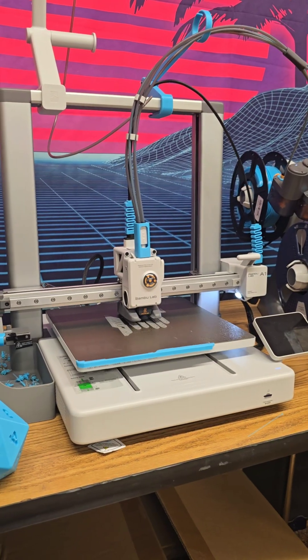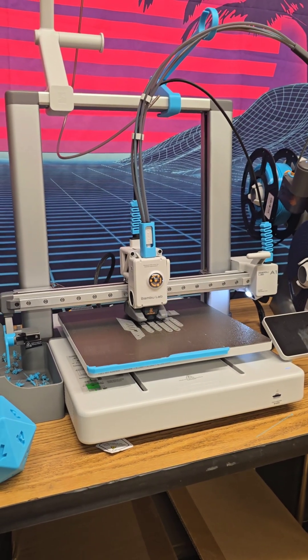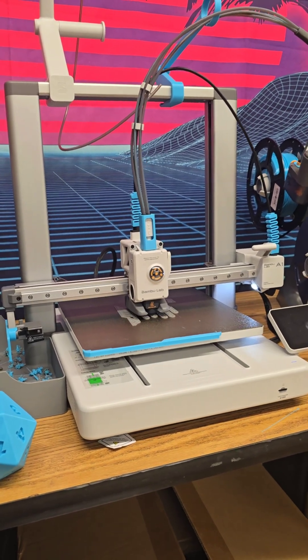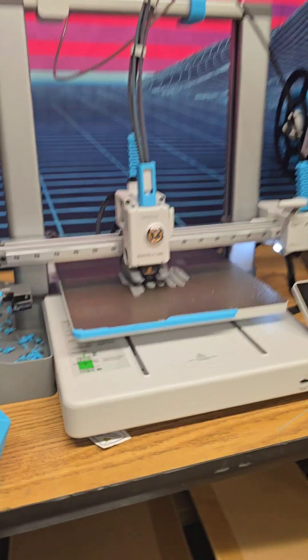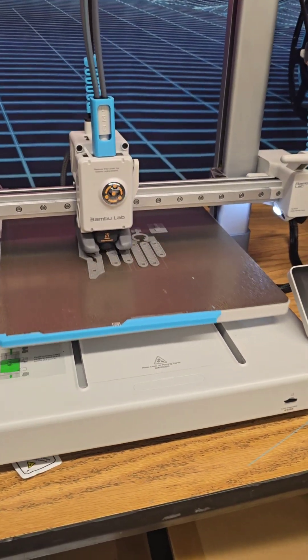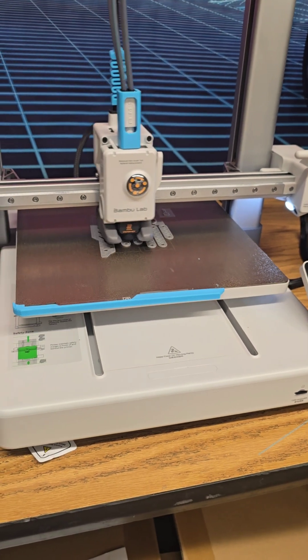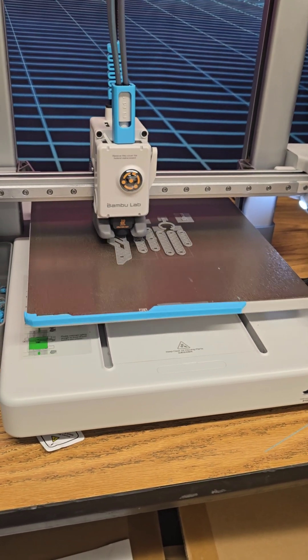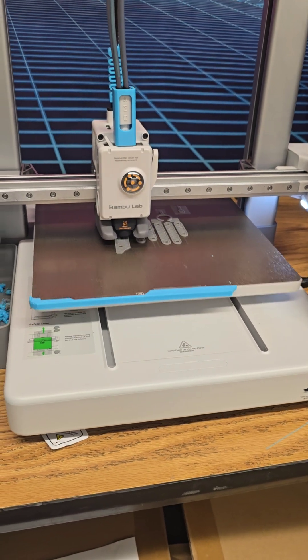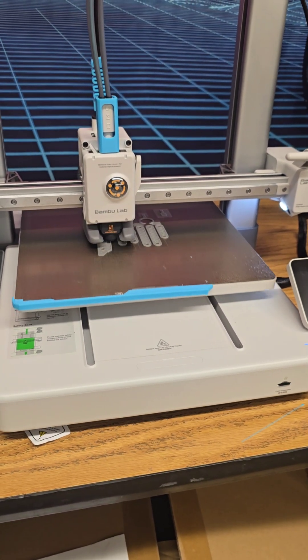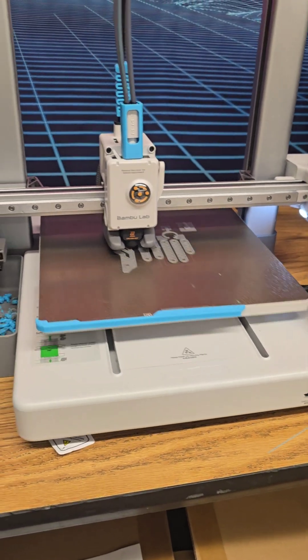One knock on the Bamboo Lab printers that a lot of people say is the build plate is small. While I agree, yeah, the build plate is not as large as like an Elegoo Neptune, not Neptune, Orange Giga. They're a decent size. They're good enough for about 80% of what you're going to make.